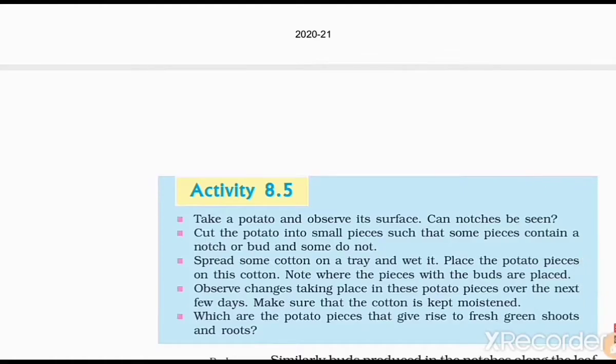In Activity 8.5, take a potato and observe its surface — a bud is seen on the surface of the potato. Cut the eye buds with some pieces containing the bud, and spread these pieces down on some cotton on a tray and wet it. Place the potato pieces on this cotton.